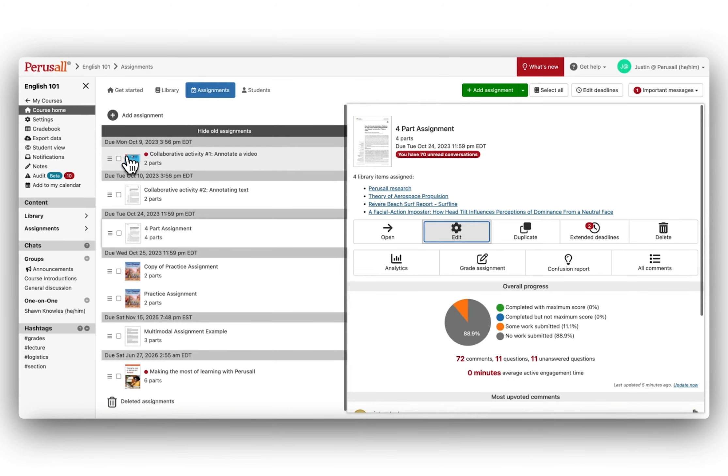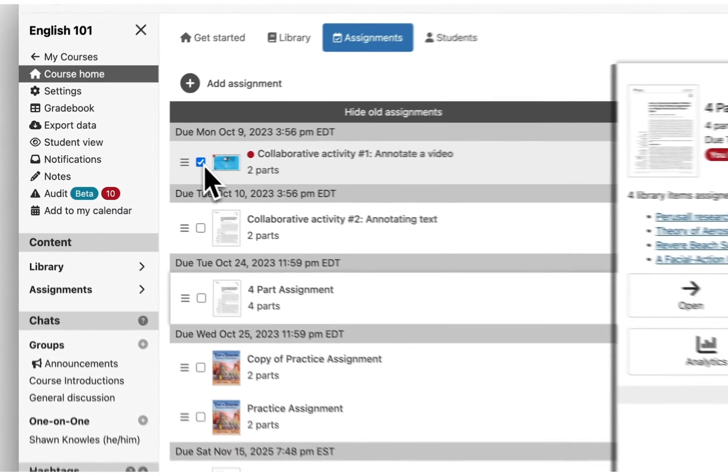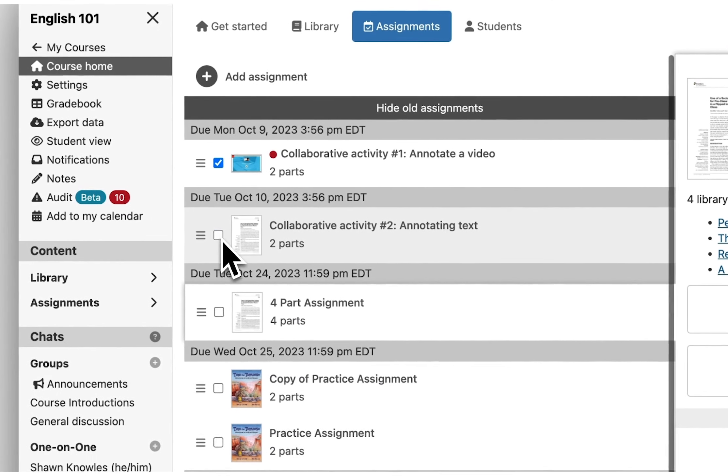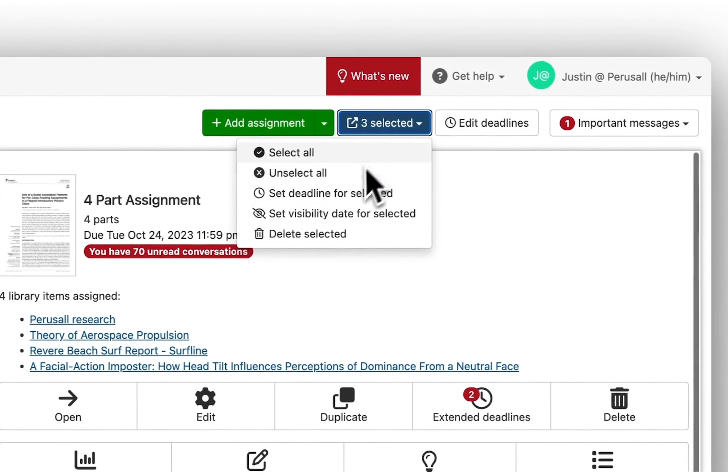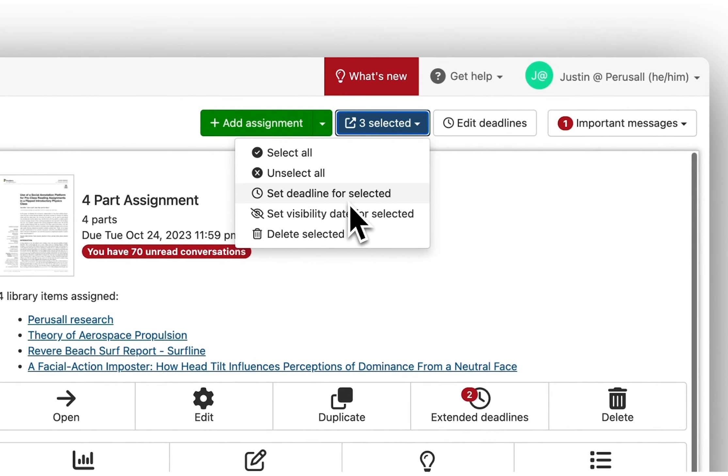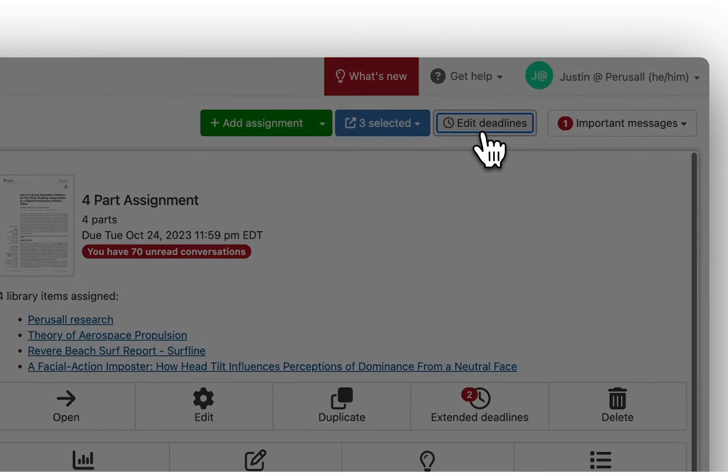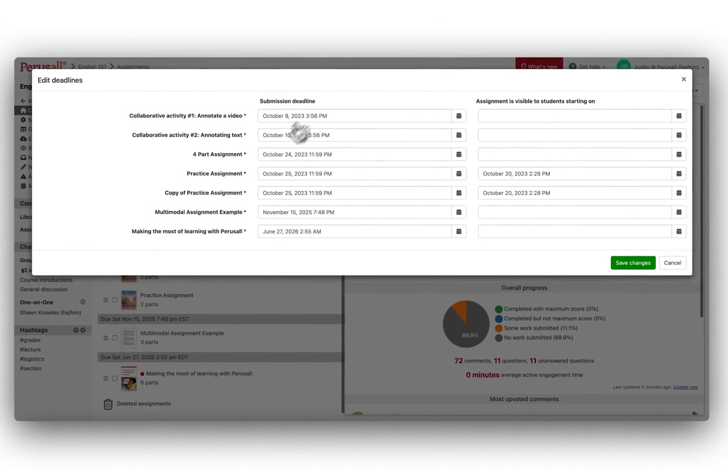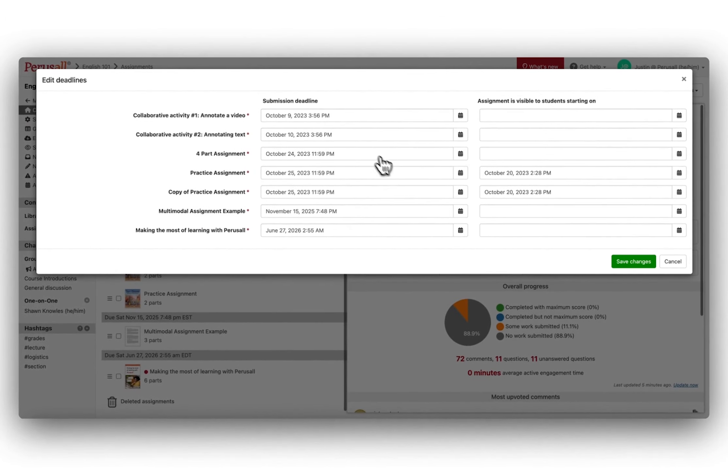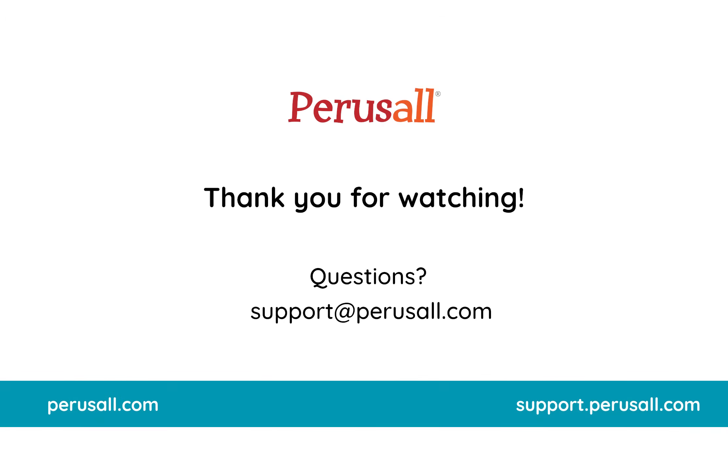go to the Assignments tab page, select each assignment, and then select Extend Deadline. Or, click Edit Deadlines to see and manage all assignment deadlines for your course.